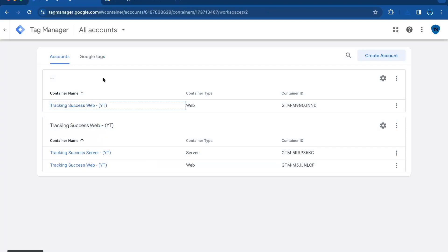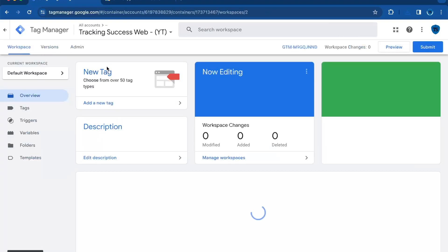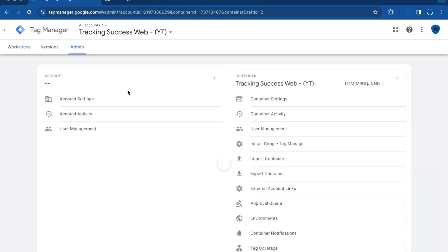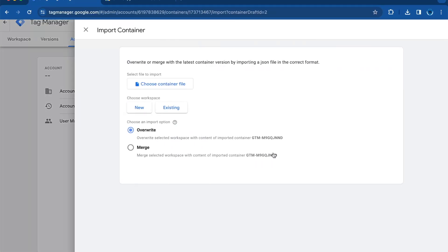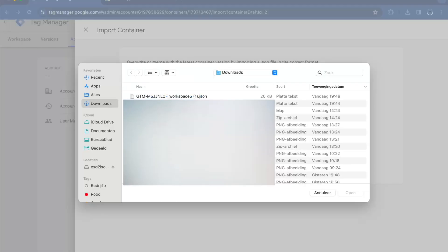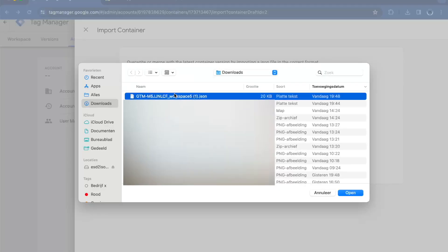In this case, this one. In the top navigation, go to admin, click import container, click choose container file, and here you will select your container.